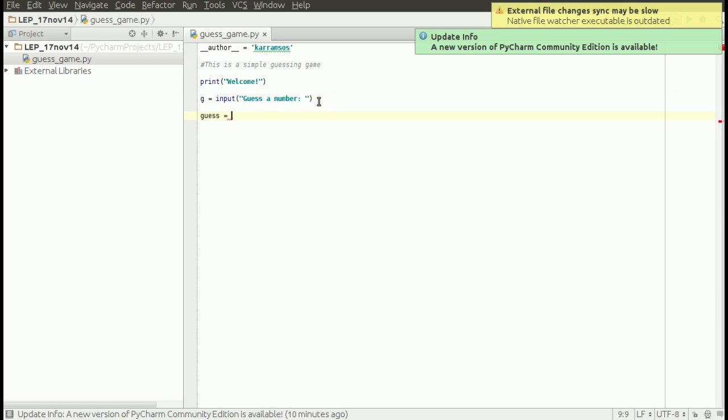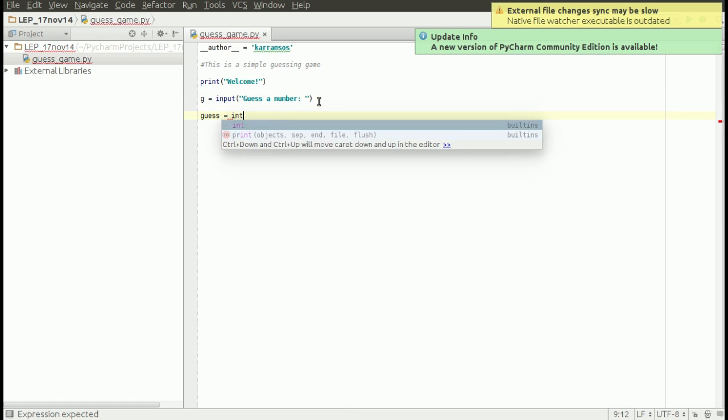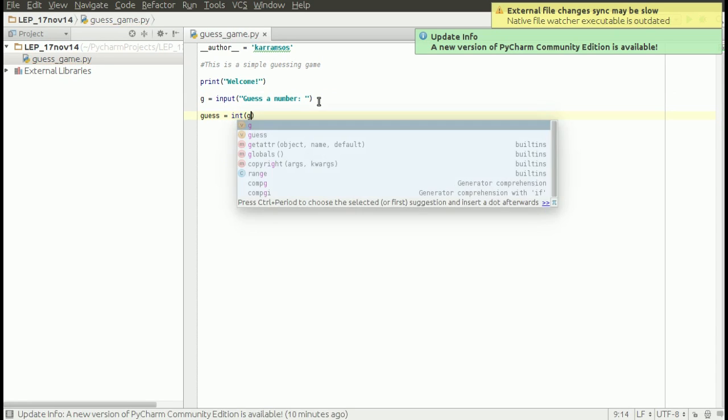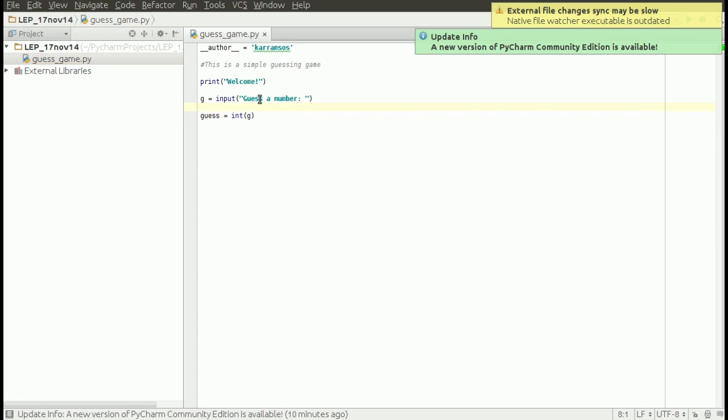Then another variable converts the value it's getting from this input stored in 'g', and converts the value that is stored in 'g' into an integer. Integers are whole numbers.